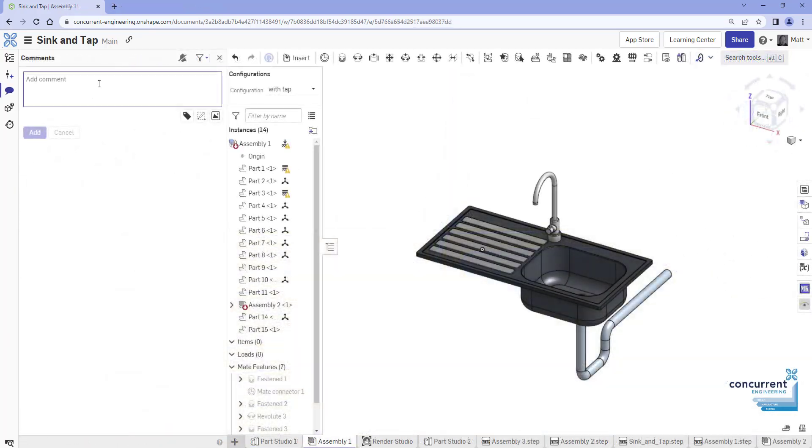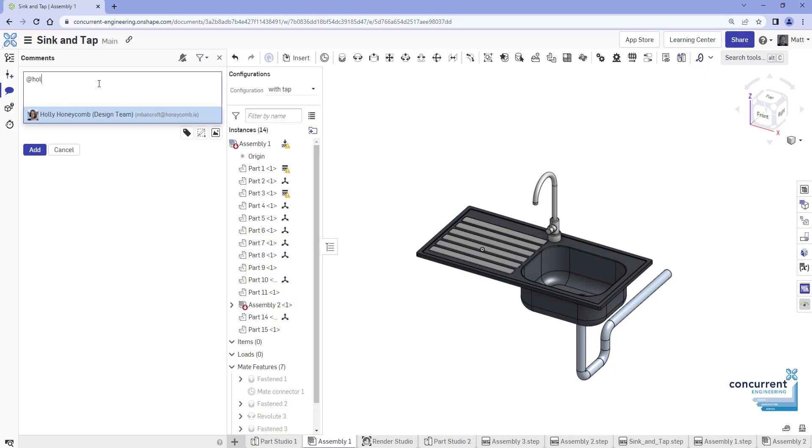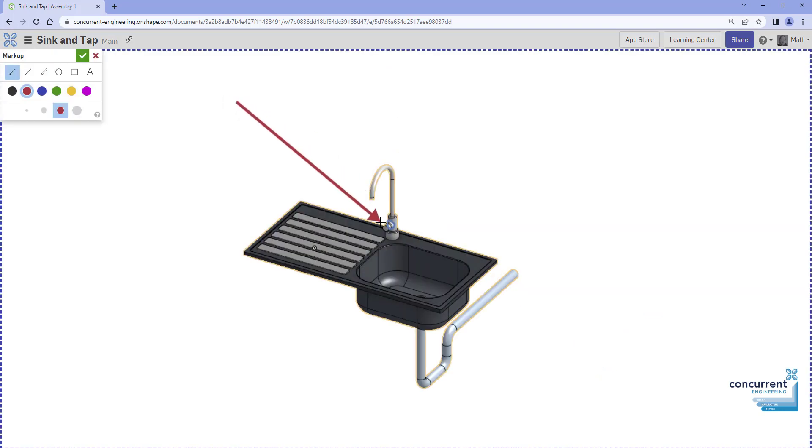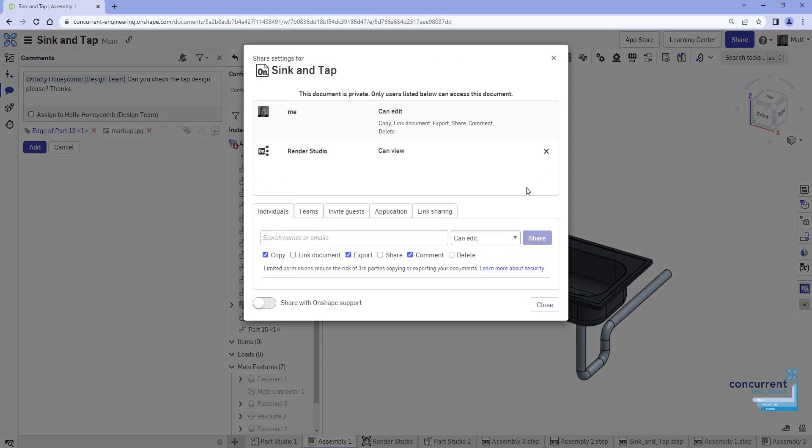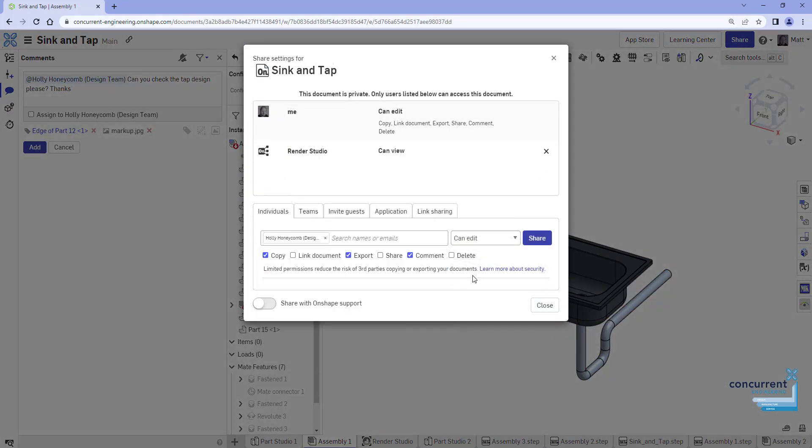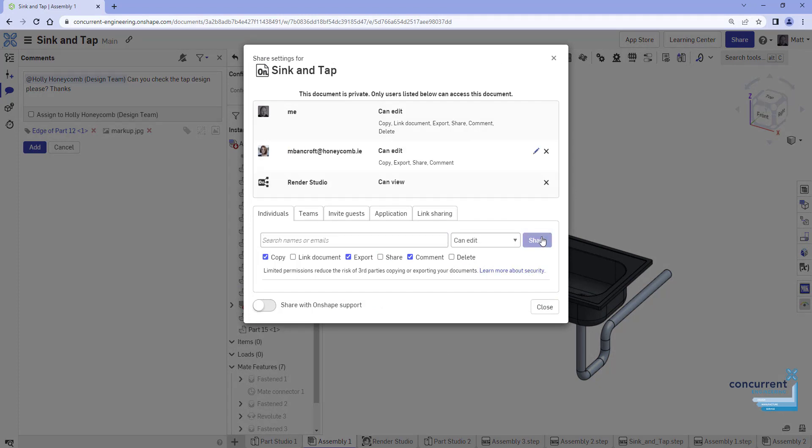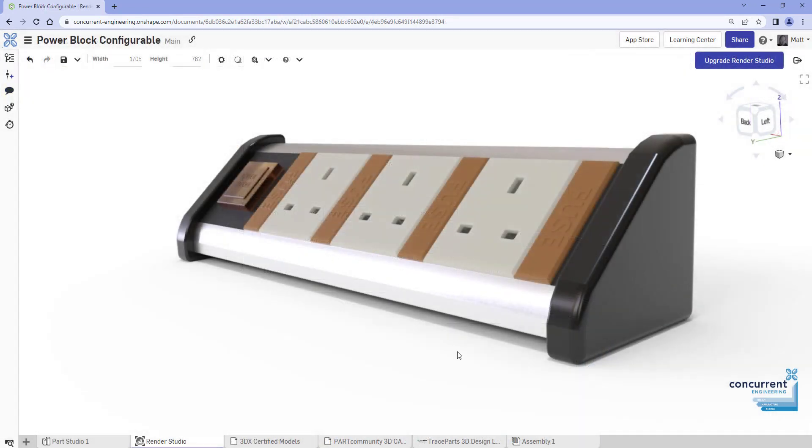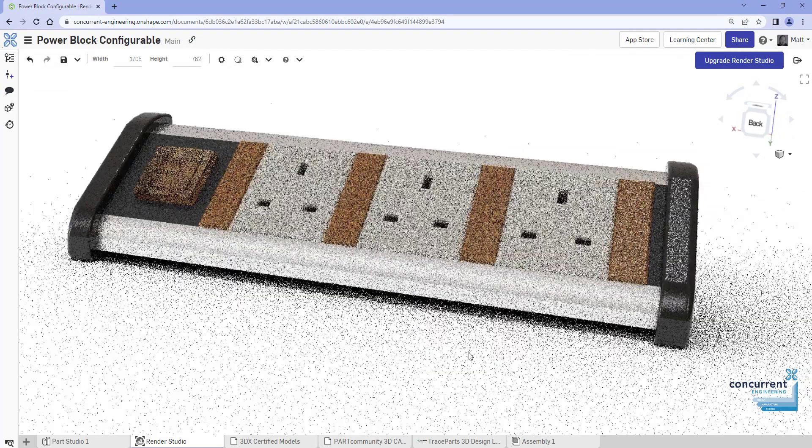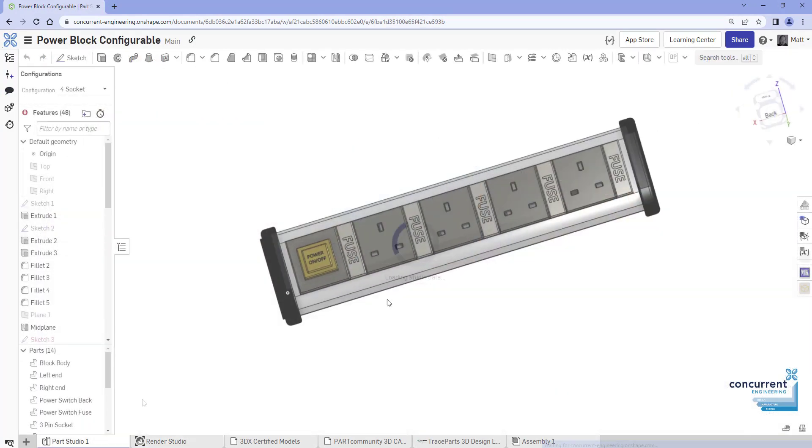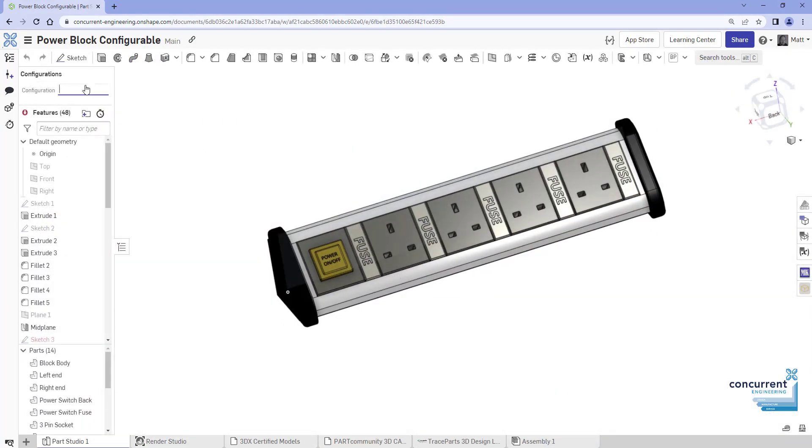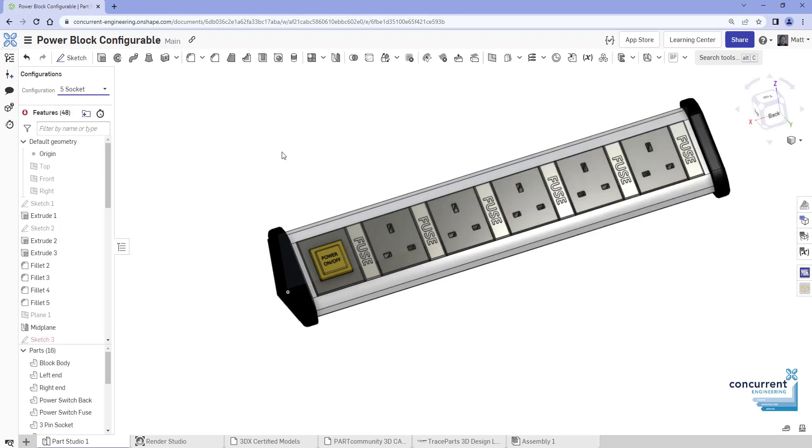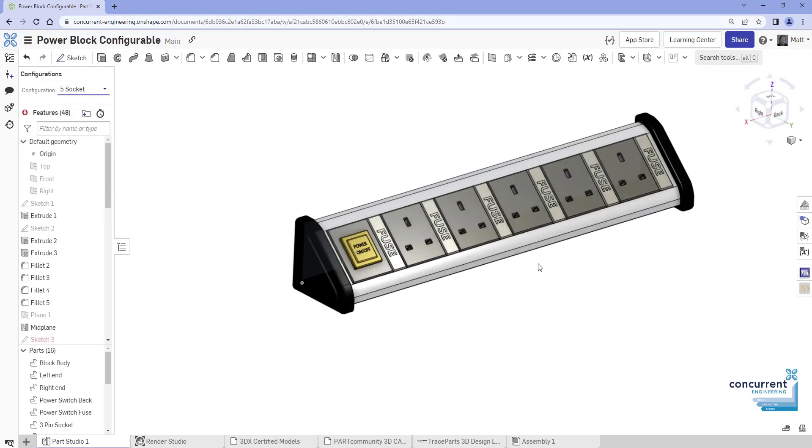It's built from the ground up to eliminate the pains of traditional CAD: managing files, the headaches of complicated IT, worrying about protecting your intellectual property are all problems that are eradicated by this next-generation architecture OnShape is built on. So get the kettle on, we're going to take a look at five features that make OnShape stand out from the rest. Five in ten.